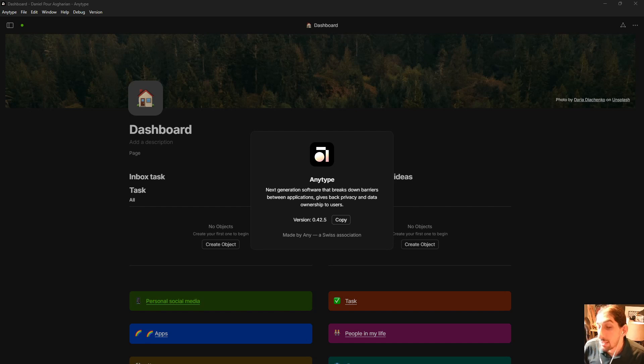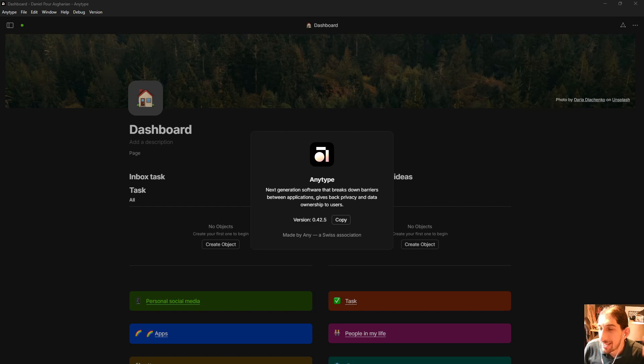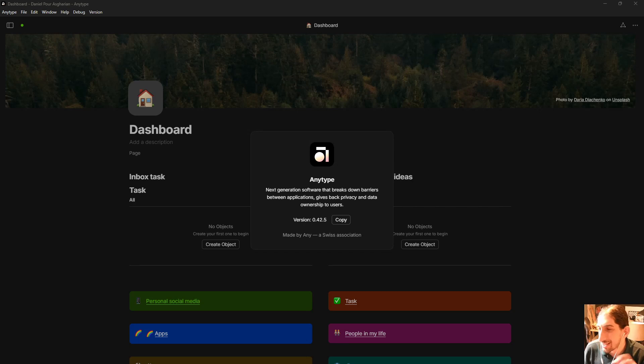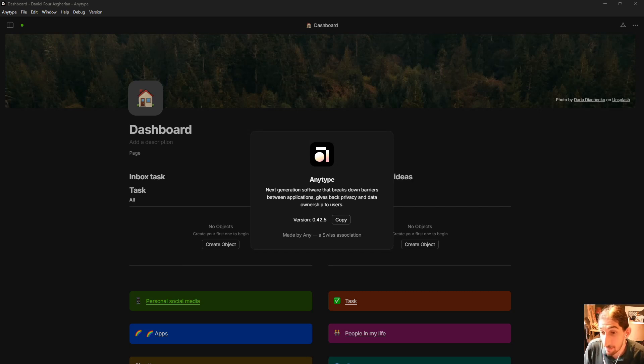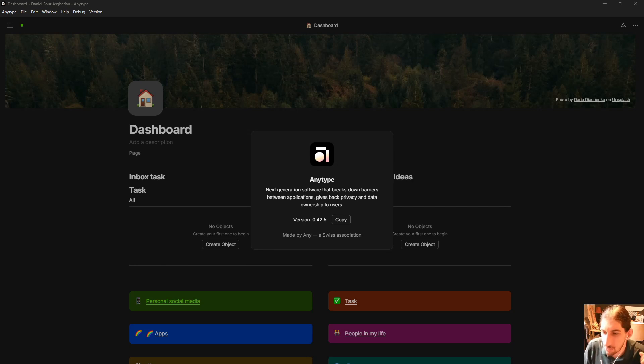Hello and welcome to yet another YouTube video here on this channel. Today we are doing an AnyType tour and I'm going to do this a little differently. So I'm going to show you how I've set up my AnyType with timestamps down below so you can jump around.